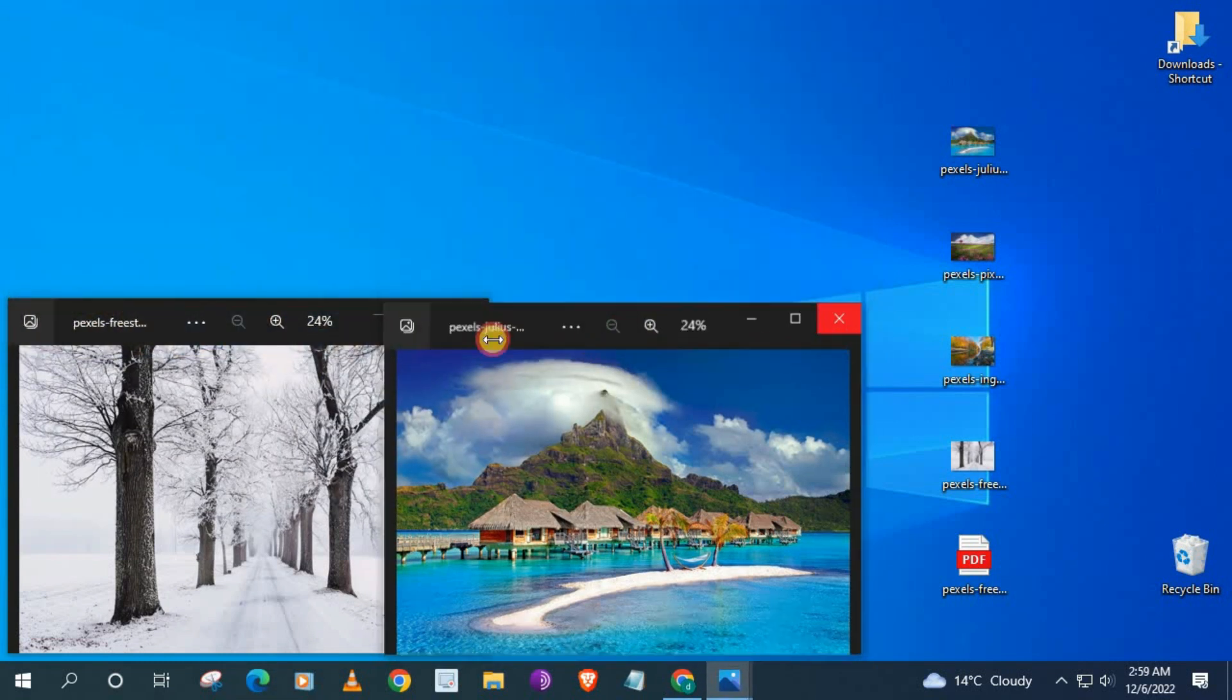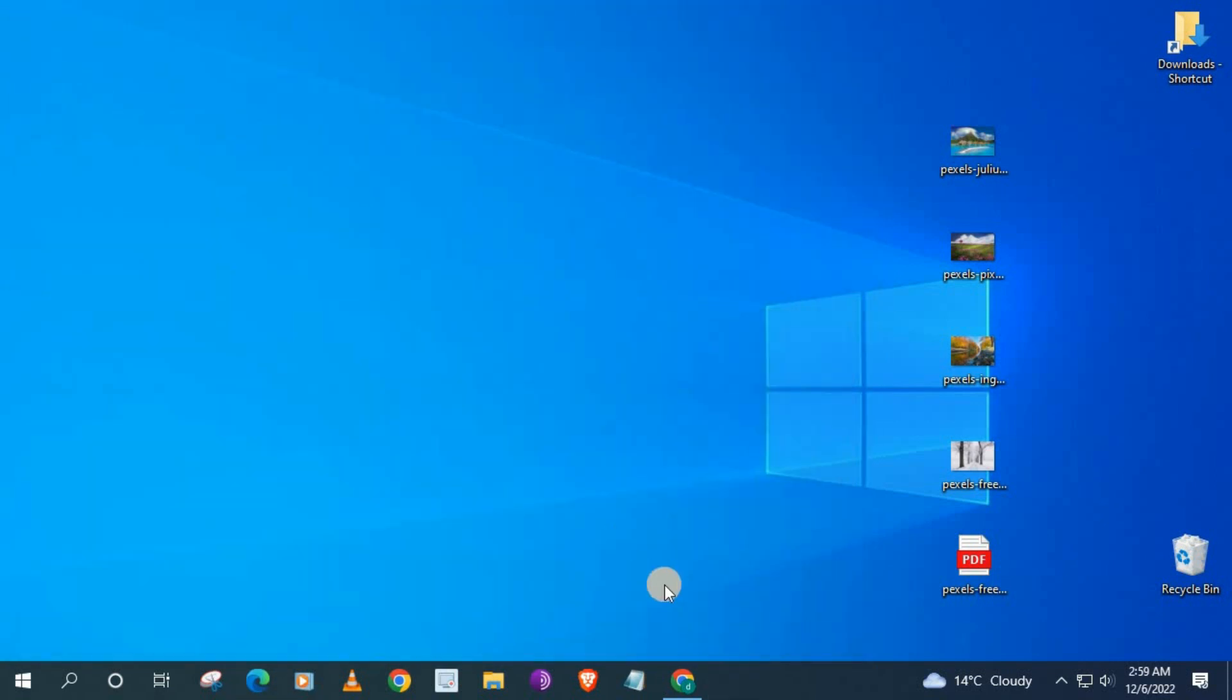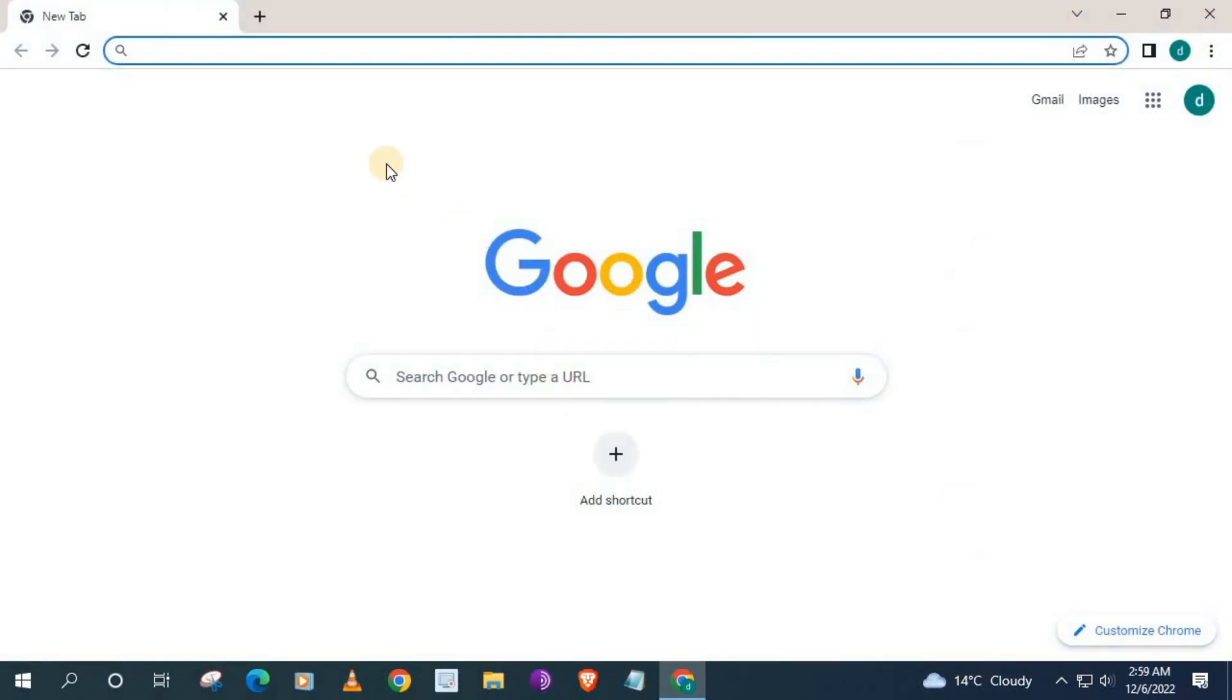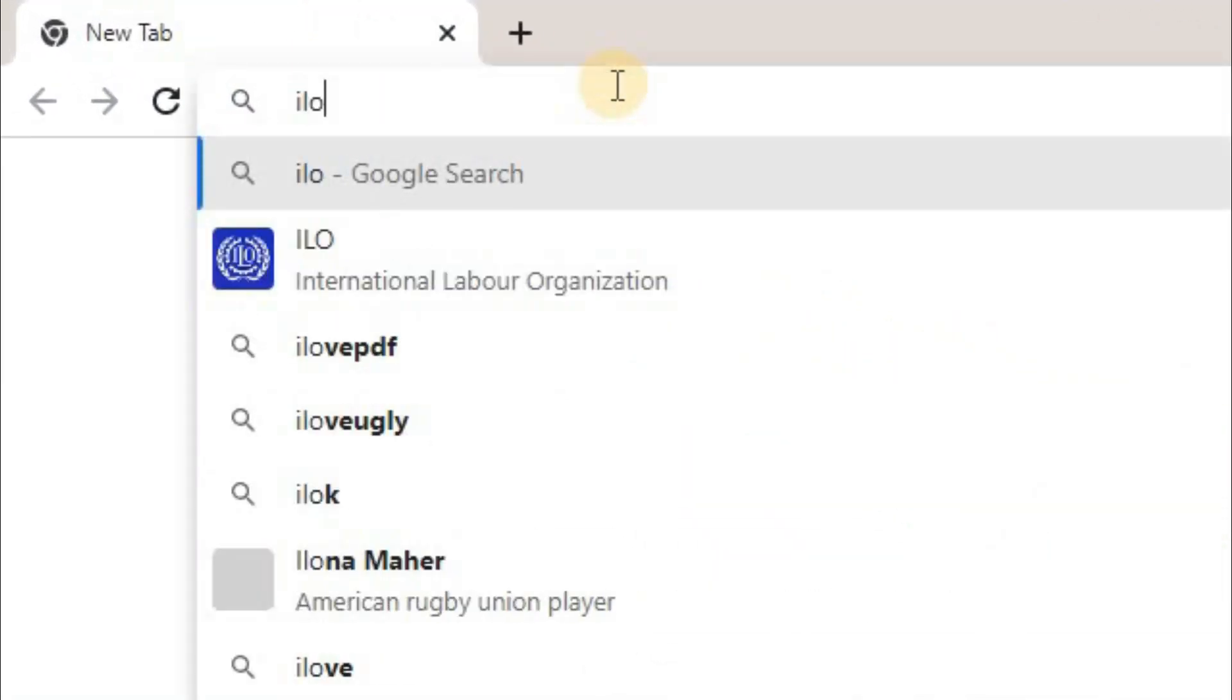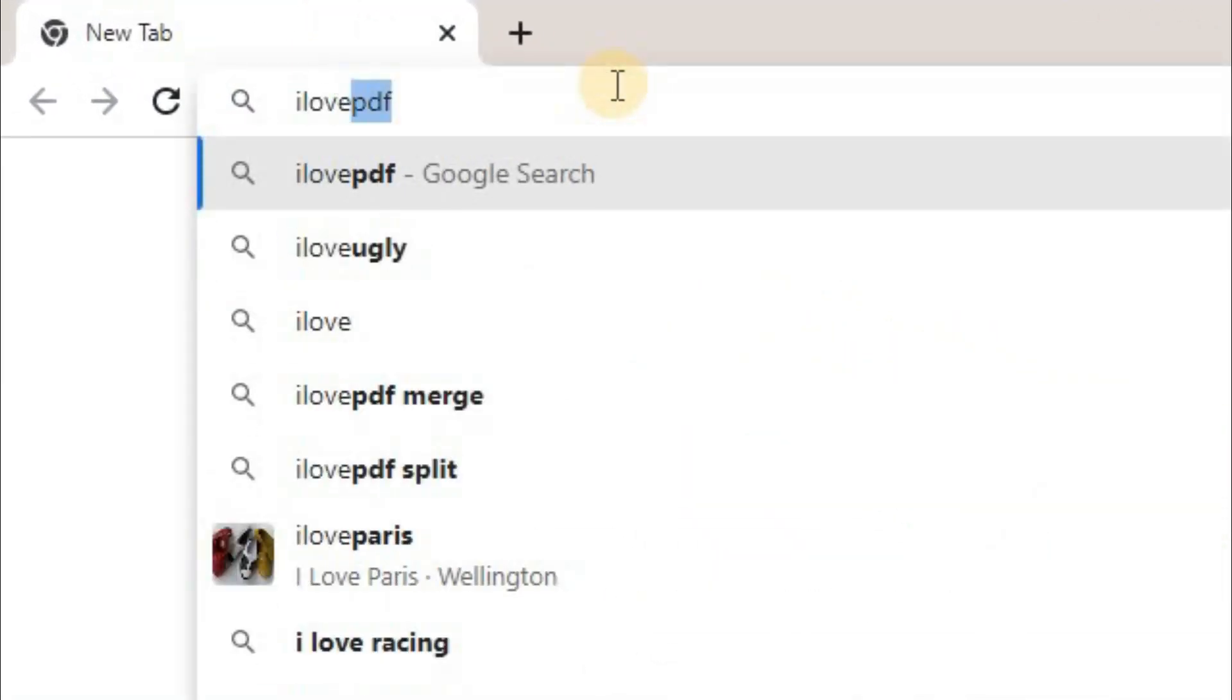Open up the browser you are using, I will use Chrome. Type in the search bar ilovepdf.com.